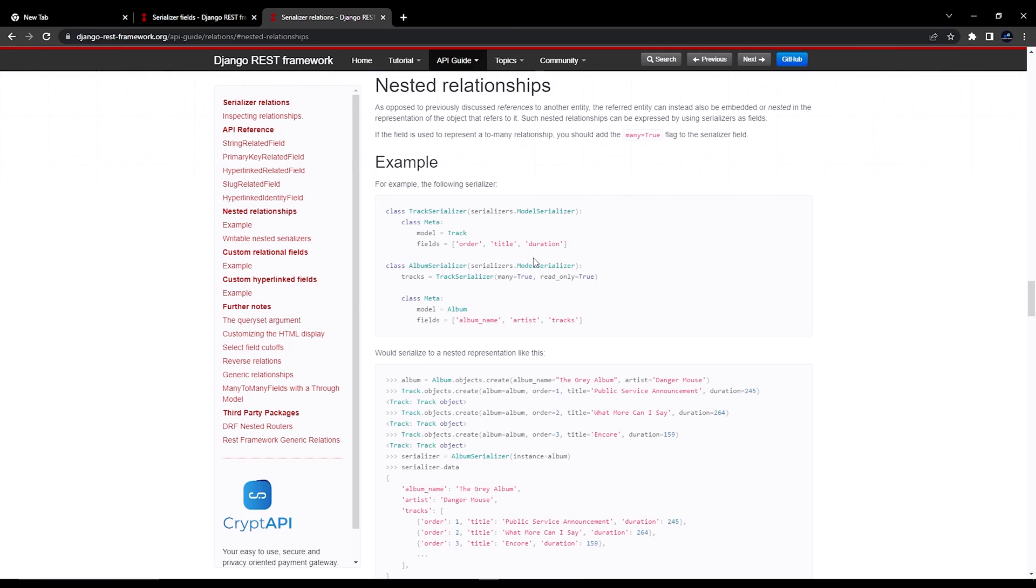Hello everyone, I am Yash Patel and welcome to my channel Django World. So in today's video we are going to see nested serializer.